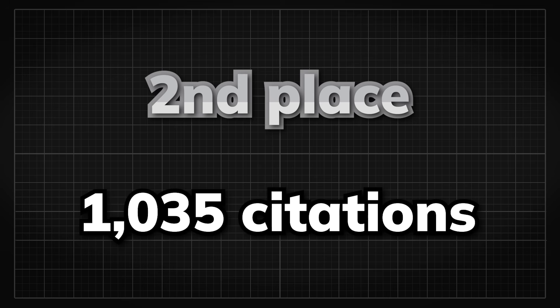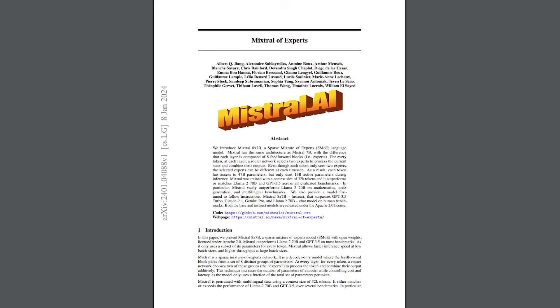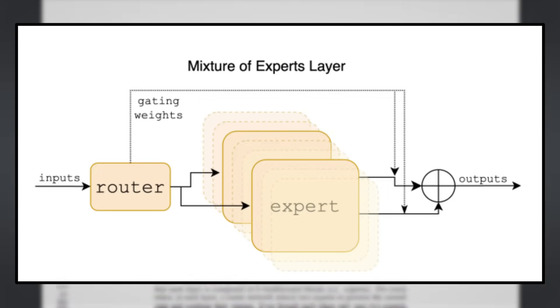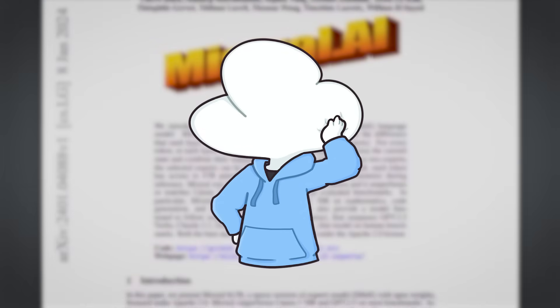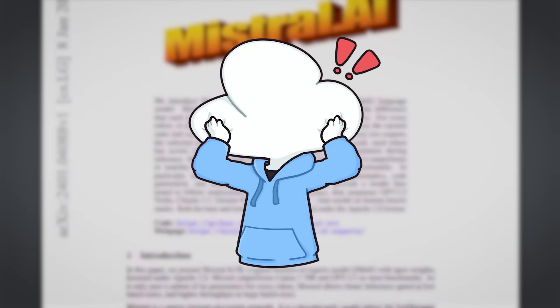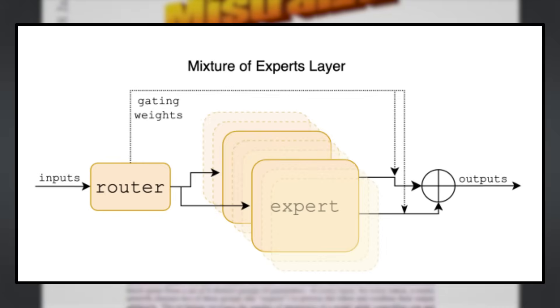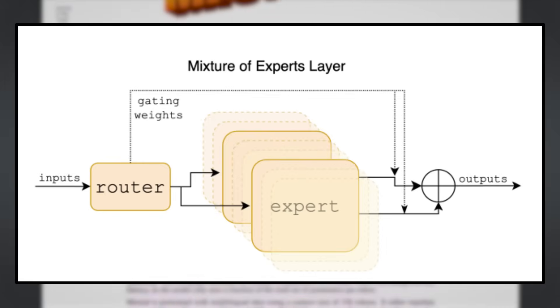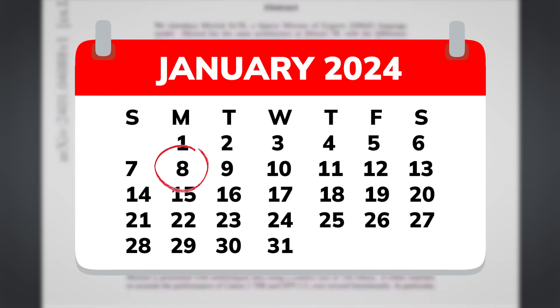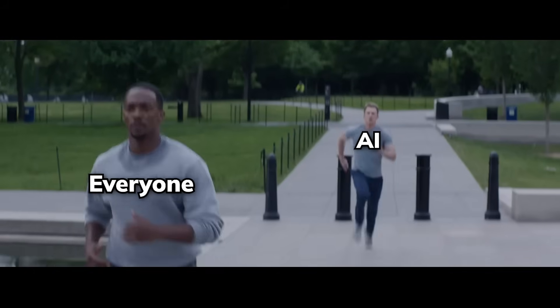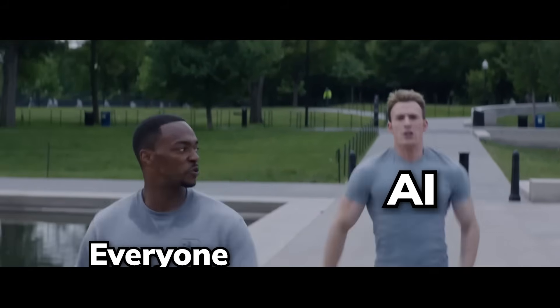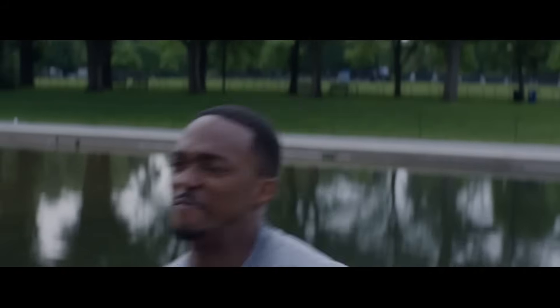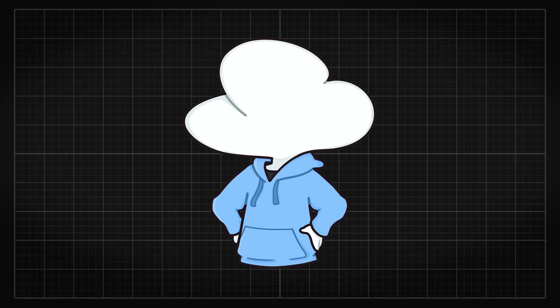Coming in the 2nd place with 1,035 citations, we have the modern OG mixture of experts paper. While this technique is not completely new, it has become mainstream with Mistral AI's release of the Mixtral 8x7B model. I couldn't believe it myself that MoE is a technique that only became mainstream this year. The timeline of AI developments really does feel like it's running on a different scale because it's way too fast.